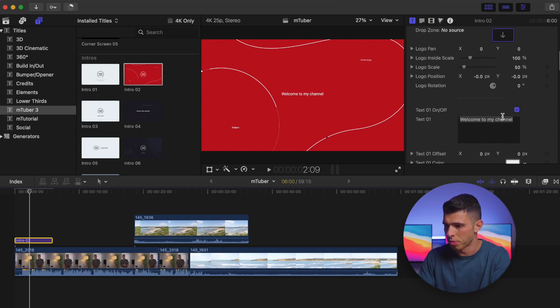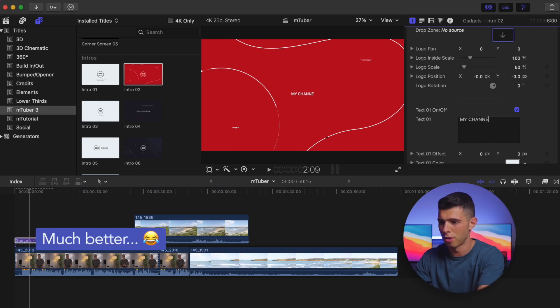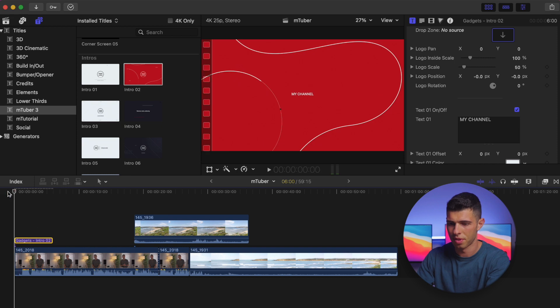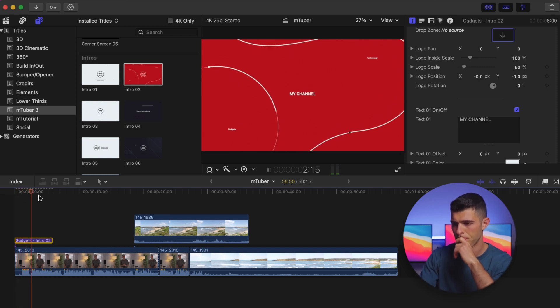In this case, 'welcome to my channel,' maybe not what I want to have. I'm going to call it 'my channel.' Let's have a look. My channel. Okay.